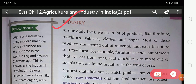In our daily life we use a lot of products like furniture, machines, vehicles, clothes, and paper. Most of these products are created out of material that exists in nature in a raw form. For example, furniture is made out of wood that we get from trees, and machines are made out of metals that are found in nature.